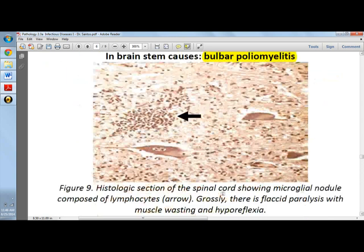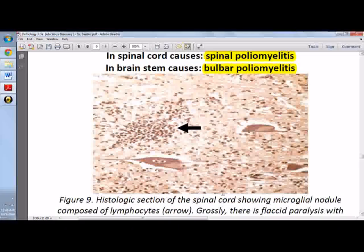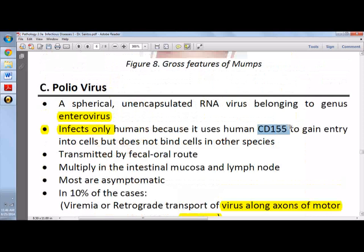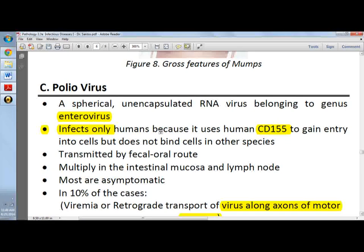Replication in the spinal cord can cause spinal poliomyelitis, or in the brain stem, which can cause bulbar poliomyelitis. Poliovirus infects only humans because it uses the human CD155 receptor to gain entry into cells and does not bind cells in other species.